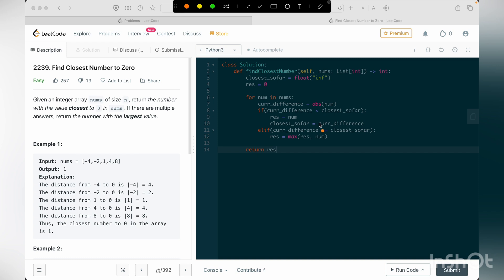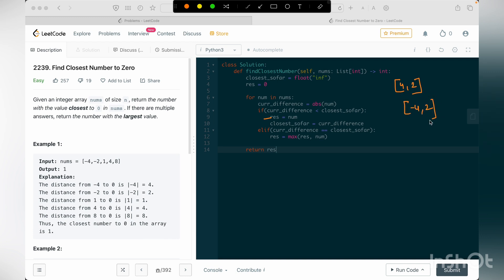And if I'm seeing that my current difference is less than the closest so far value, as I've just mentioned there are three cases. So if it's the first case, then I'm updating my result to be number. So let's say it's 4 comma 2, or minus 4 comma 2. In both these cases, the closest so far value until here is 4.